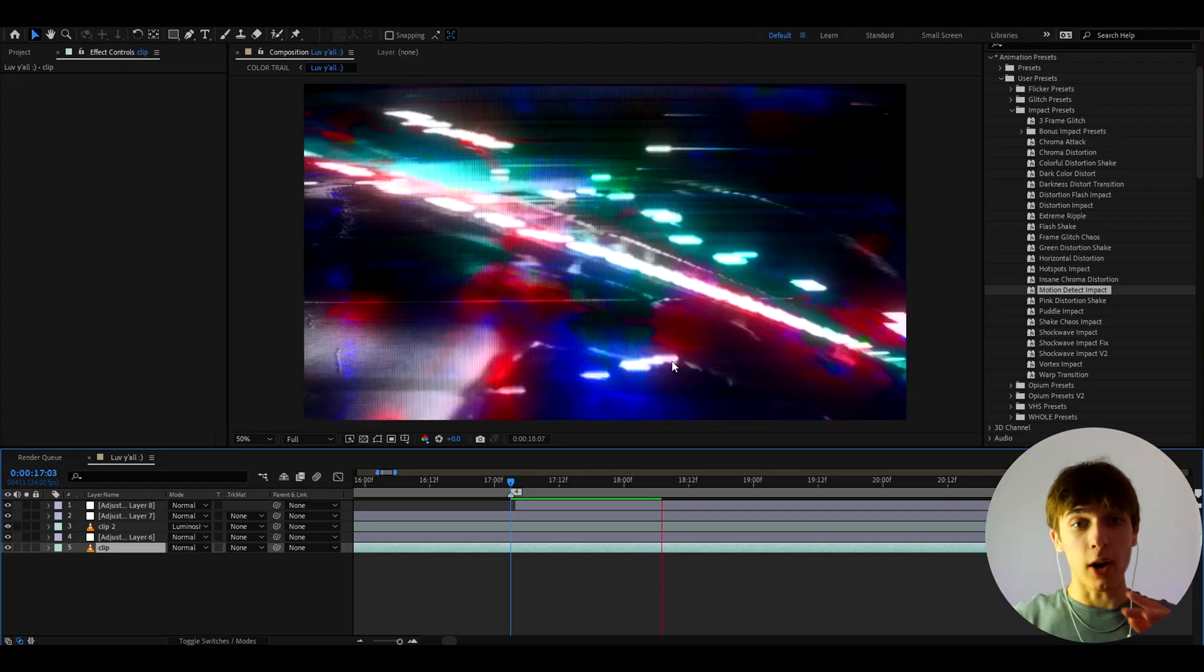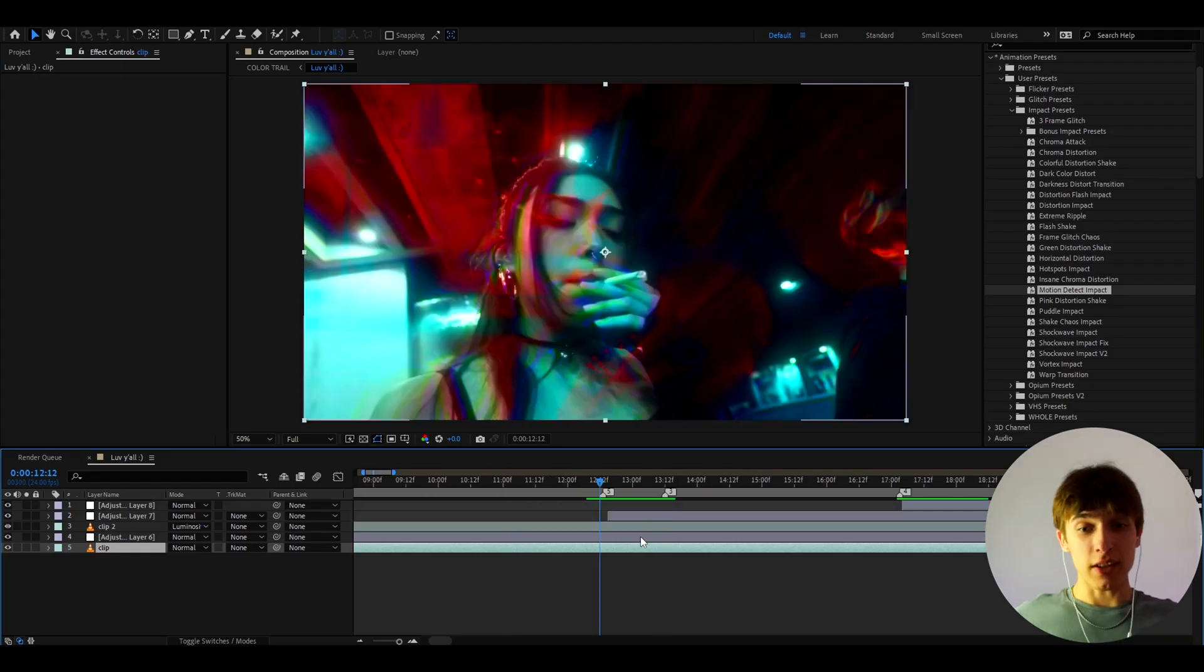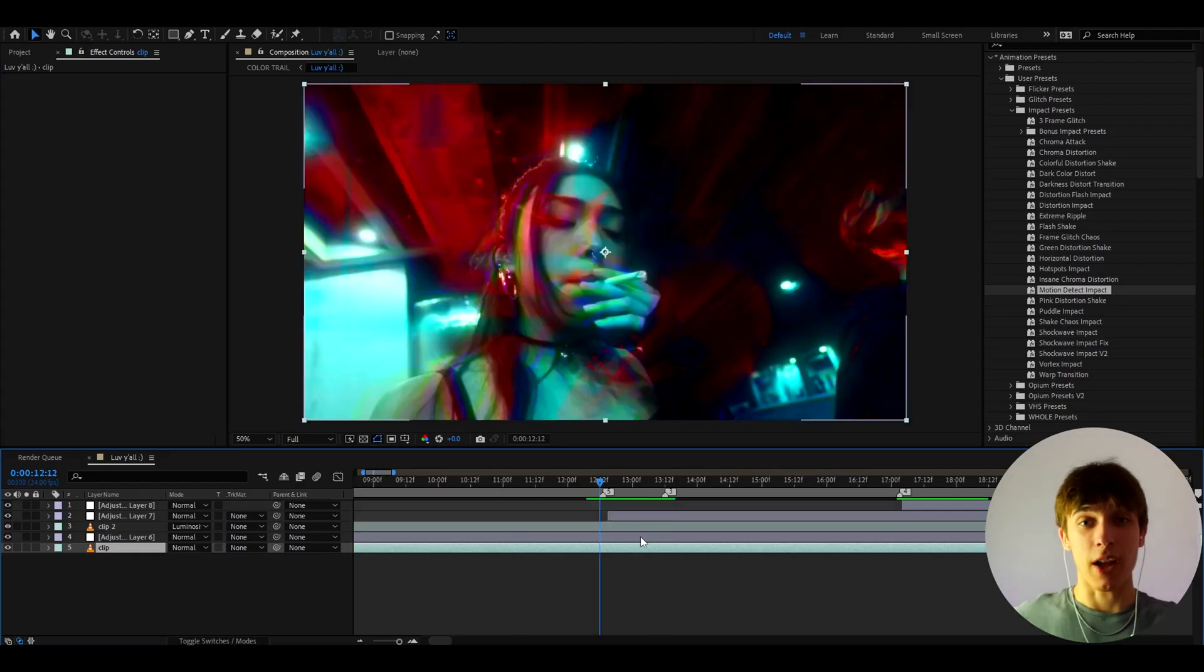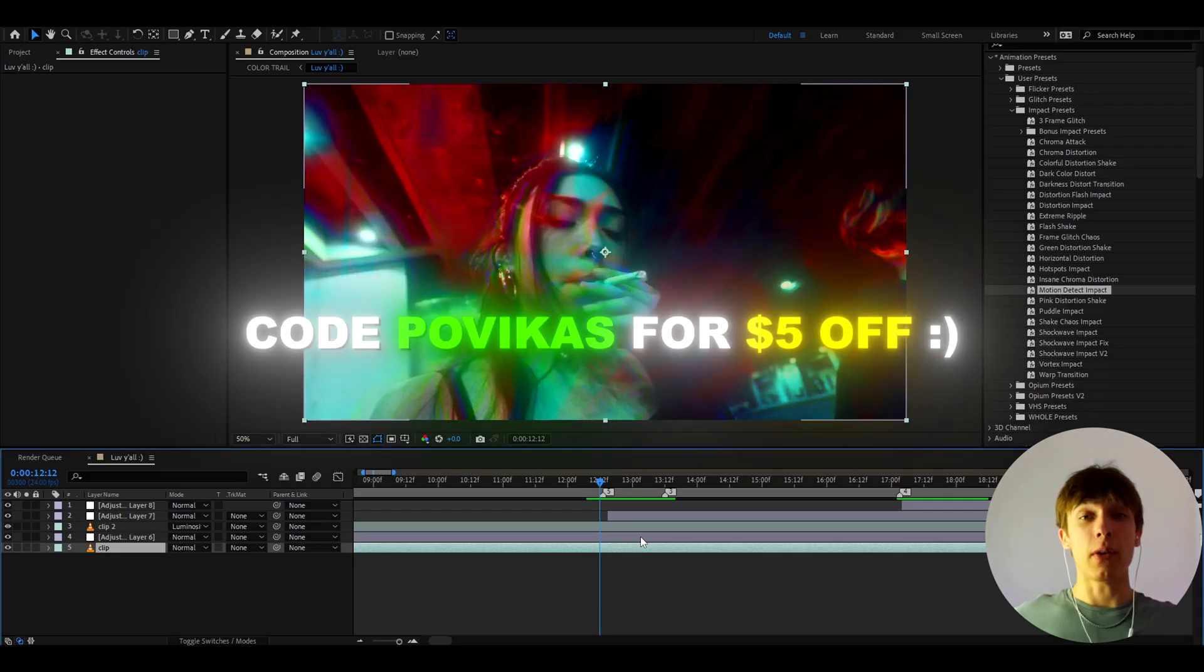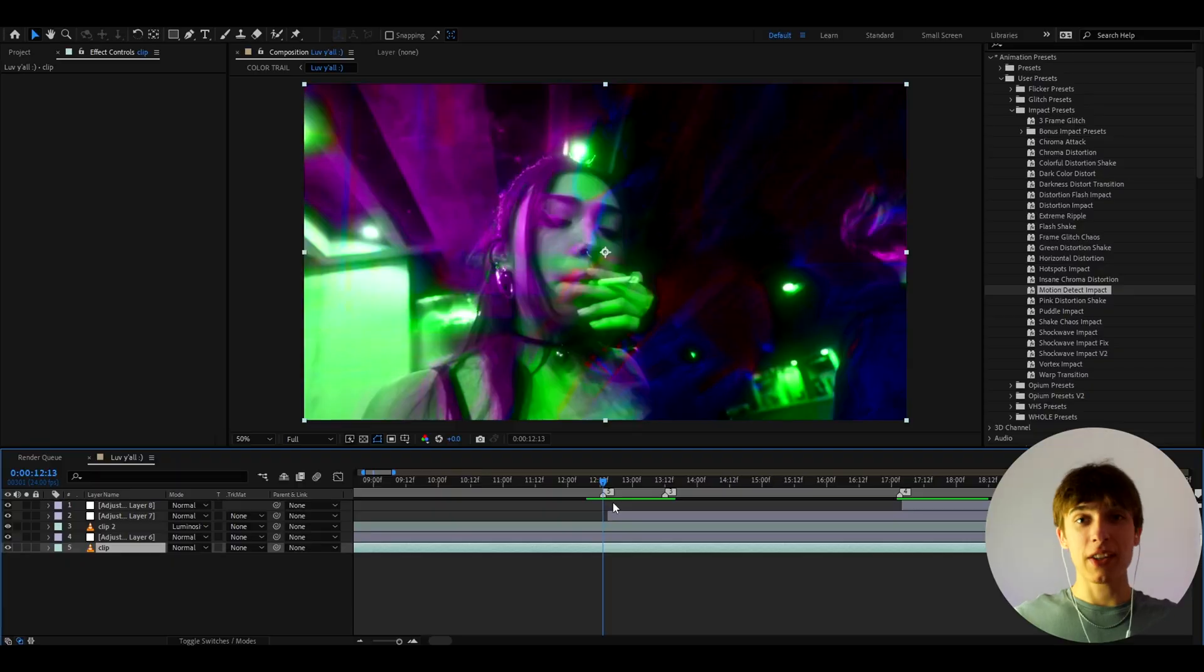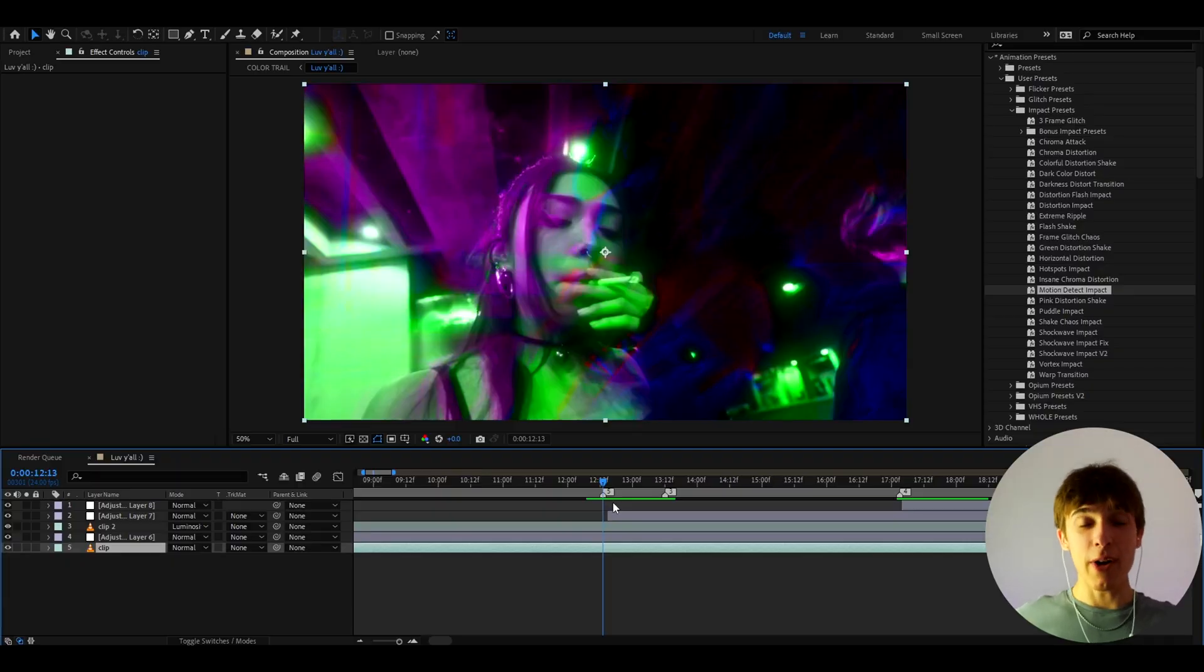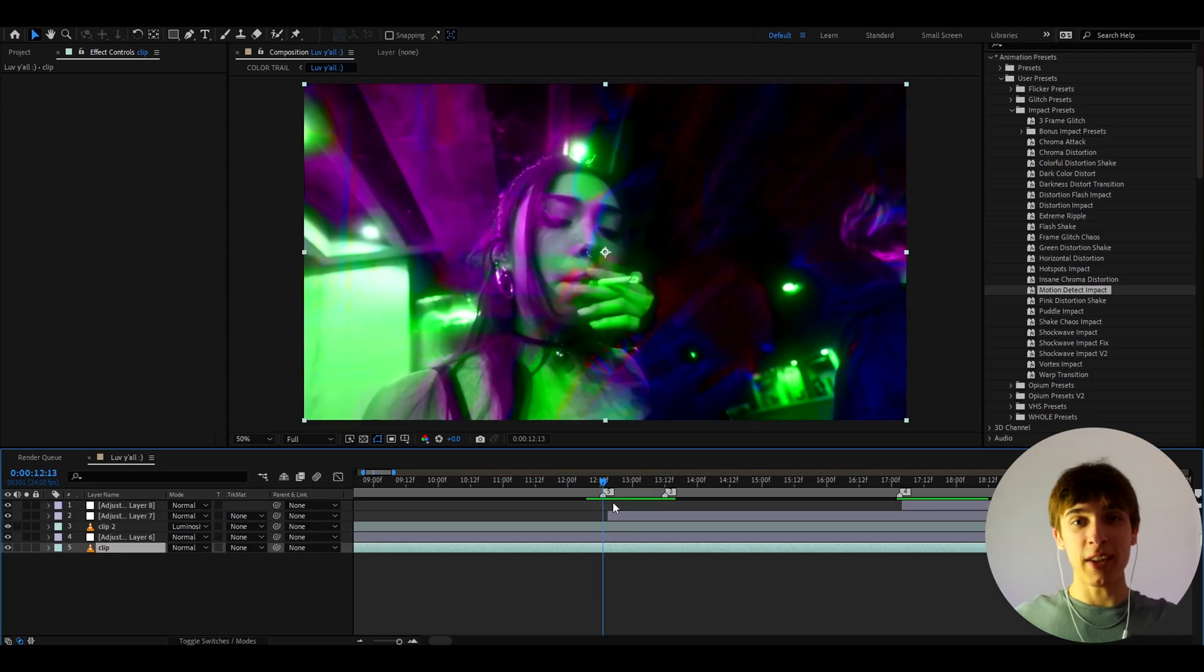And also guys, as a thank you gift for watching these videos and supporting the channel, you can use code POVICAS to save $5 off of any pack that you want on my POVICAS.com website. But anyways guys, that's about it for the video. If you have any questions, then please let me know. But anyways, it was fun. Have a fun and productive day. See ya!